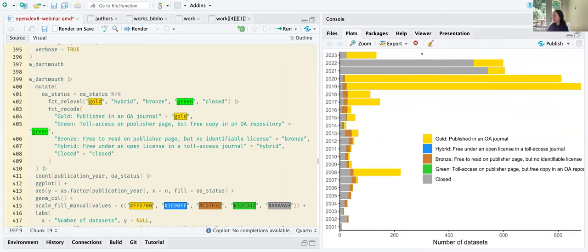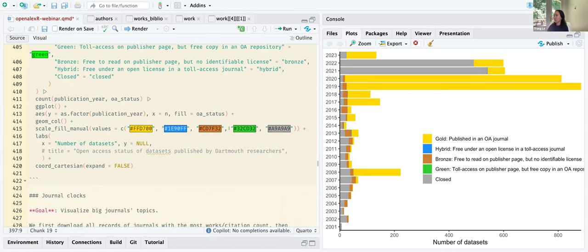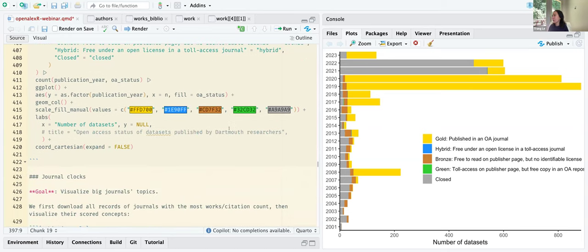A bunch of code down here just sets colors to make nice plots. Looking at the number of datasets over the years — and I know this is only preliminary because OpenAlex is still ingesting more datasets in the coming months, so this is not the end-all result — it's still interesting to take a look. This is a question that a lot of people are interested in: in your library and institution, how many people are publishing datasets? What's the trend over the years? Are they doing it open access?